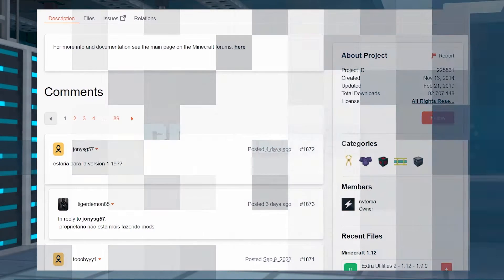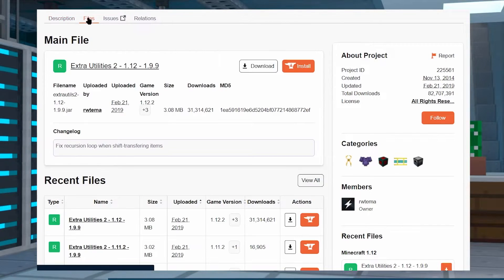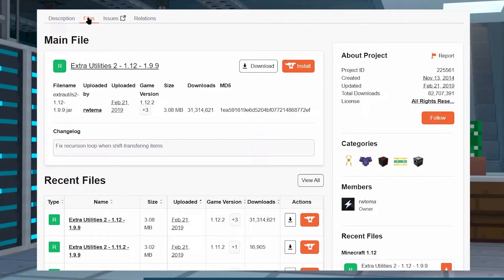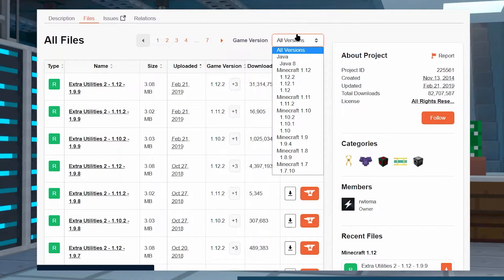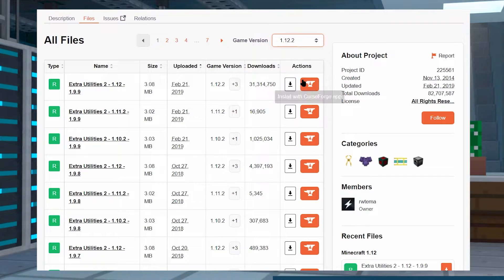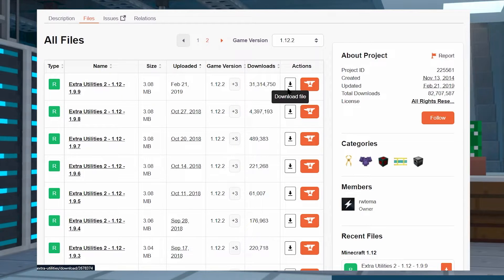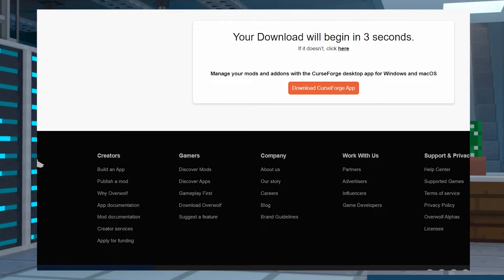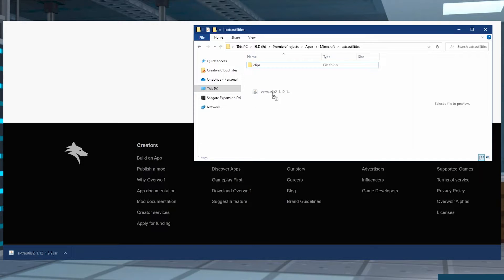We're going to start off by showing you how to download Extra Utilities. You can visit the Extra Utilities support webpage, which is linked in the description of this video. Once you're here, visit the files tab at the top of the page and then click on View All. On this page there should be a dropdown where you can sort by game version. Once you've found your version, click on it and click the download button next to the file or the most recent one you like for your server or client side. It's going to take you to an alternate download page where once the file downloads you can click and drag it to a folder for easy access later, somewhere like your desktop.